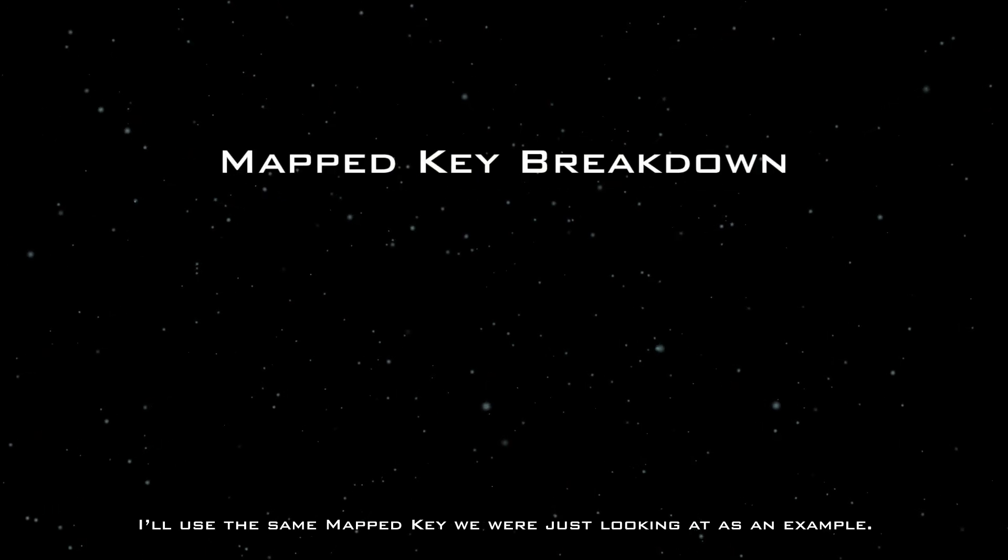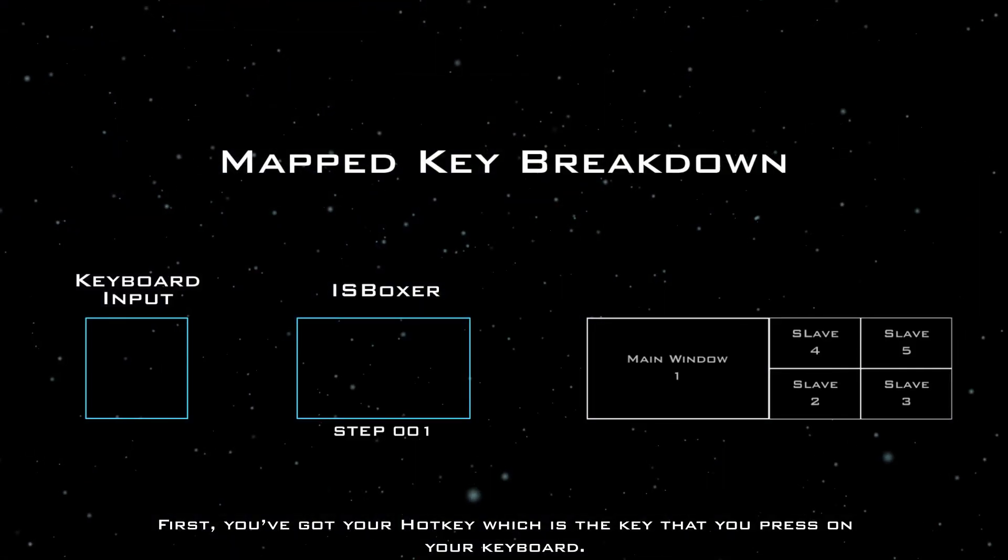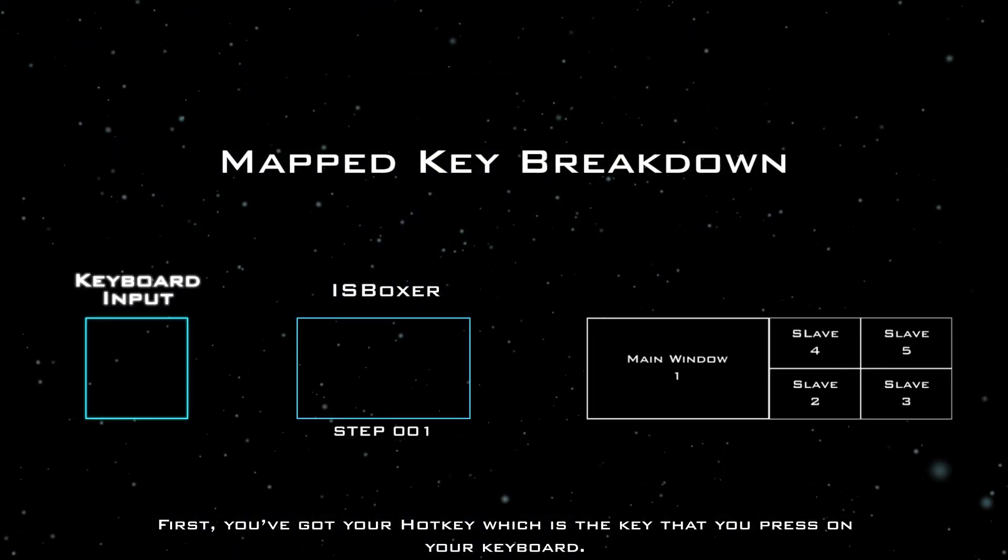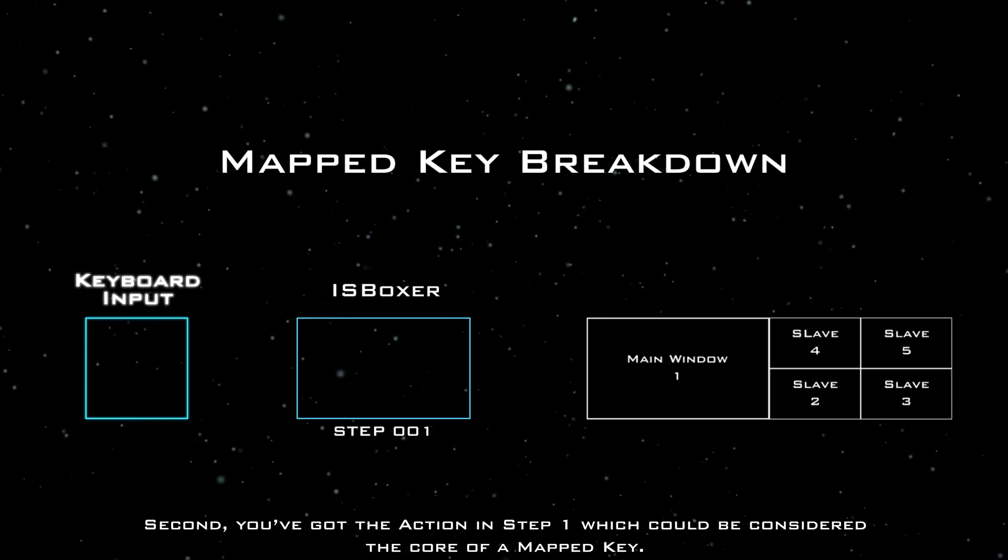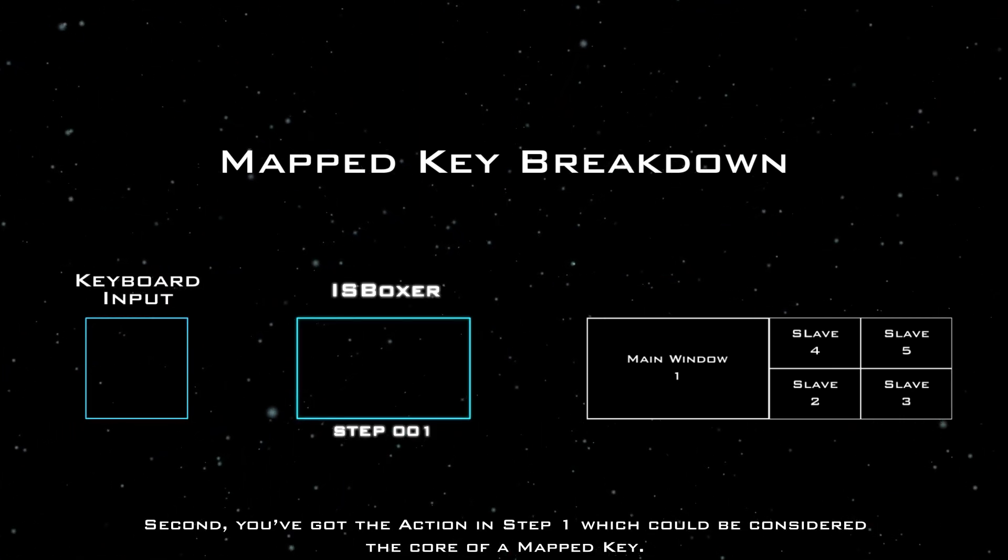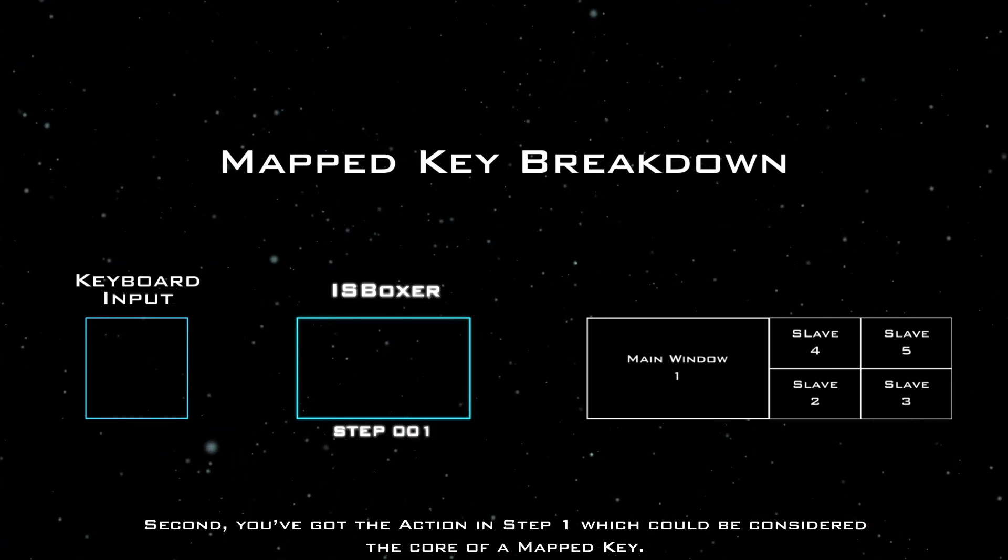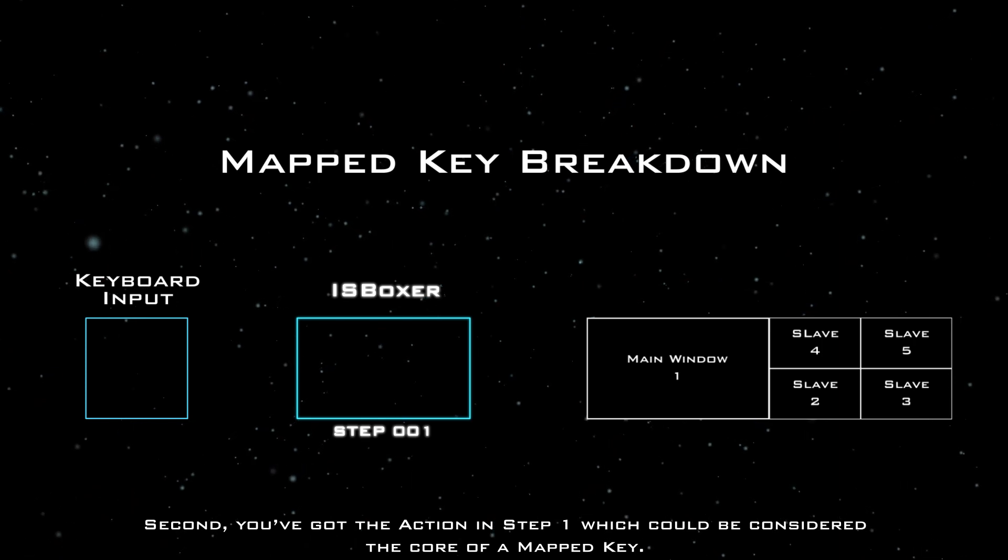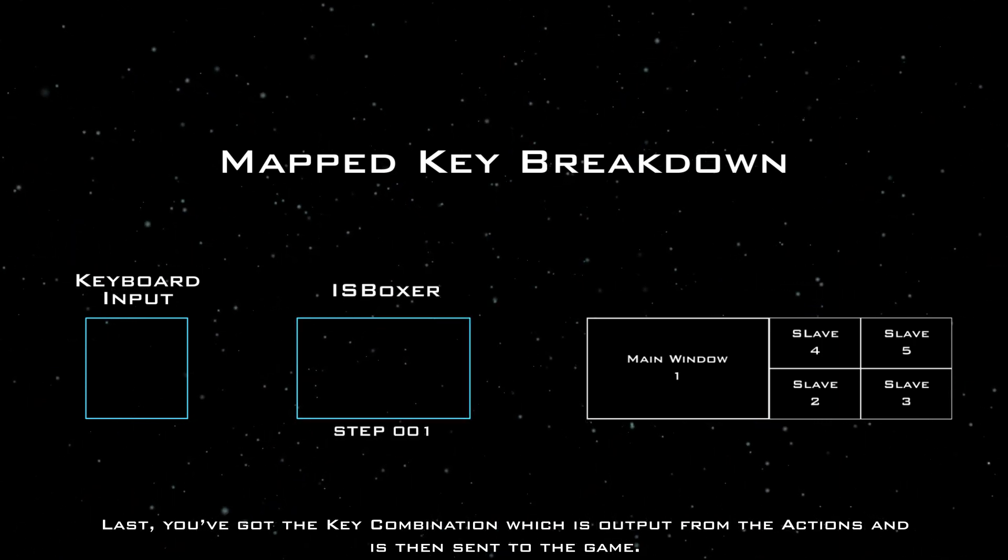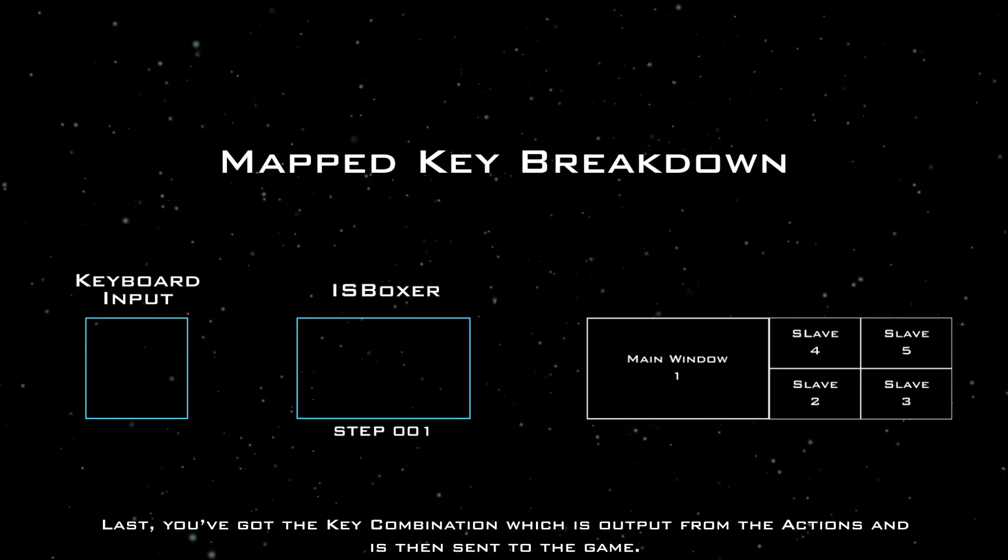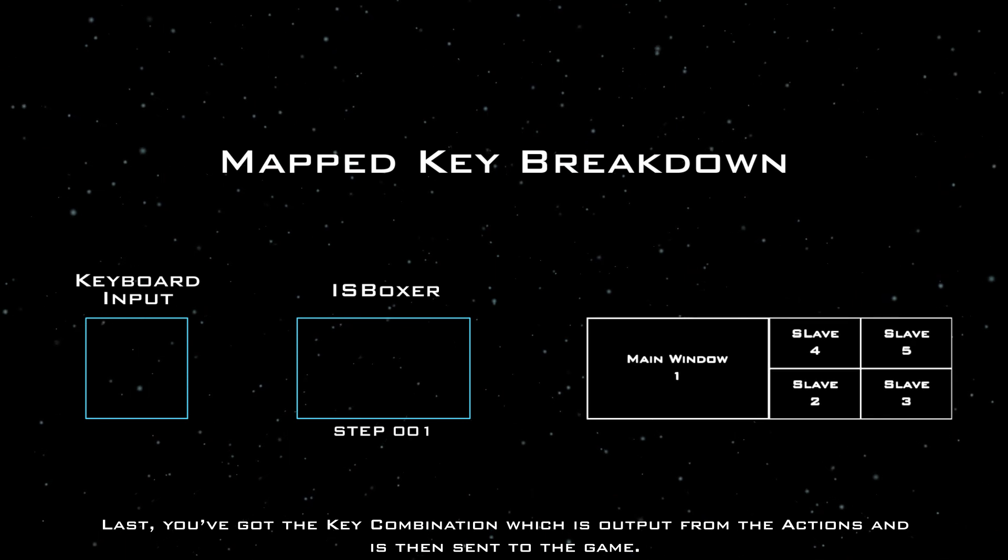I'll use the same mapped key we were just looking at as an example. First, you've got your hotkey, which is the key that you press on your keyboard. Second, you've got the action in step one, which could be considered the core of a mapped key. Last, you've got the key combination, which is output from the actions and is then sent to the game.